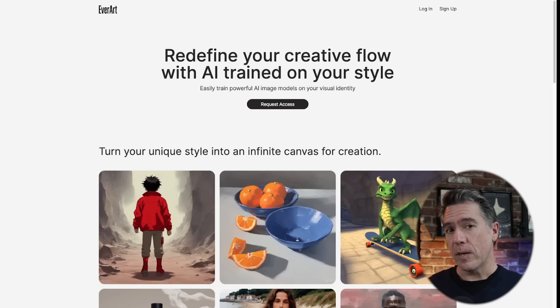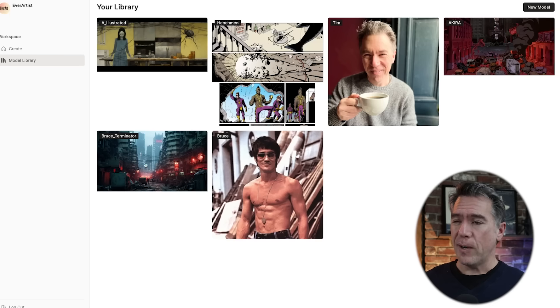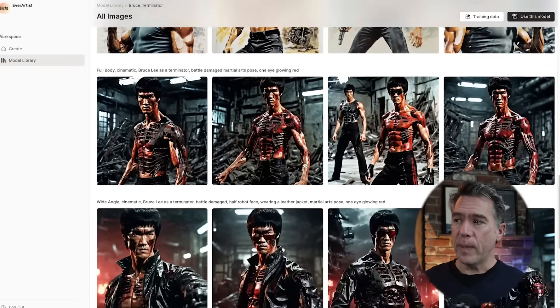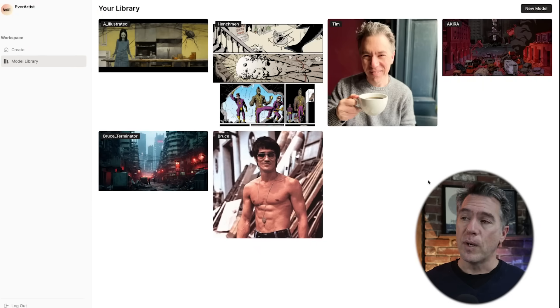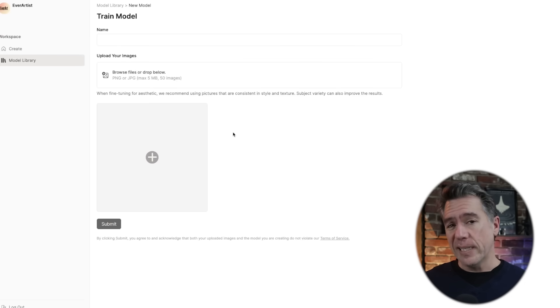Moving on, I did a video recently on EverArt.ai, which is an image generator that allows you to train your own models. At the time they were just getting started, so they asked me not to show their UI as things were still under construction, but I've gotten the all-clear now and wanted to dive in to give you a full breakdown. Admittedly the UI is still very clean. These are some models I've trained — when I did the Bruce Lee Terminator one, these are all the various images created with that particular model. And yes, that is me drinking a cup of coffee. Training a model is about as easy as it gets.